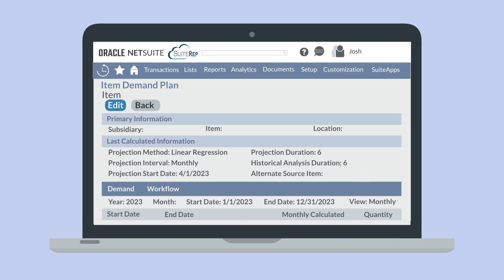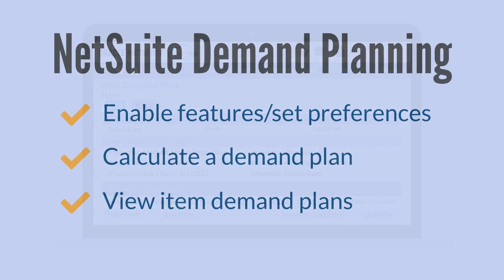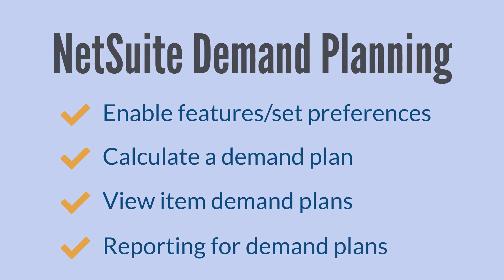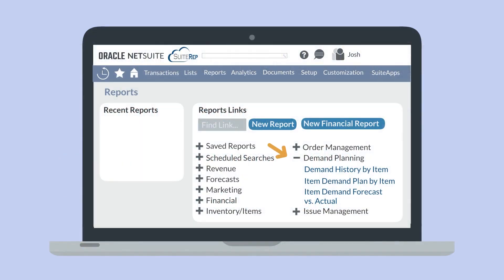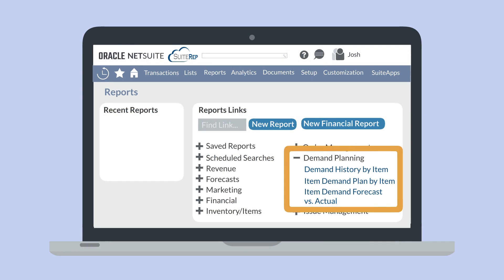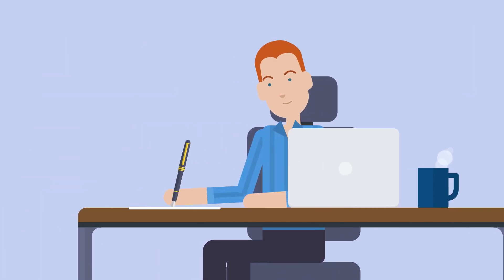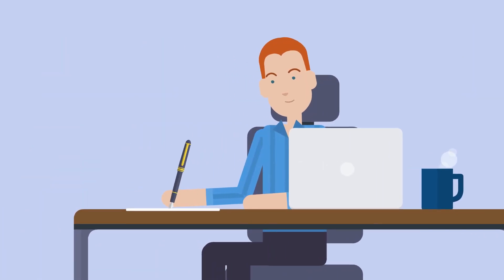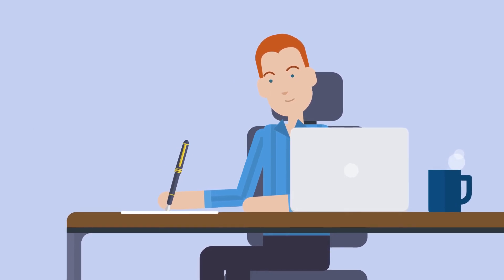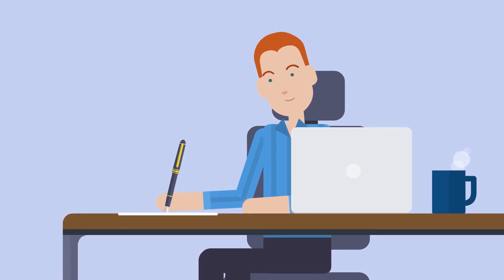How do you know if your demand plans are being effective? There are a handful of reports that can help you track things like the accuracy of your demand plans and historical demand data. You can access each of these under the Demand Planning section on the Reports page. These reports include Demand History by Item, Item Demand Plan by Item, and Item Demand Forecast versus Actual. Being able to use the NetSuite Demand Planning features for your items ensures that you can maintain optimum inventory levels in your warehouses at all times.